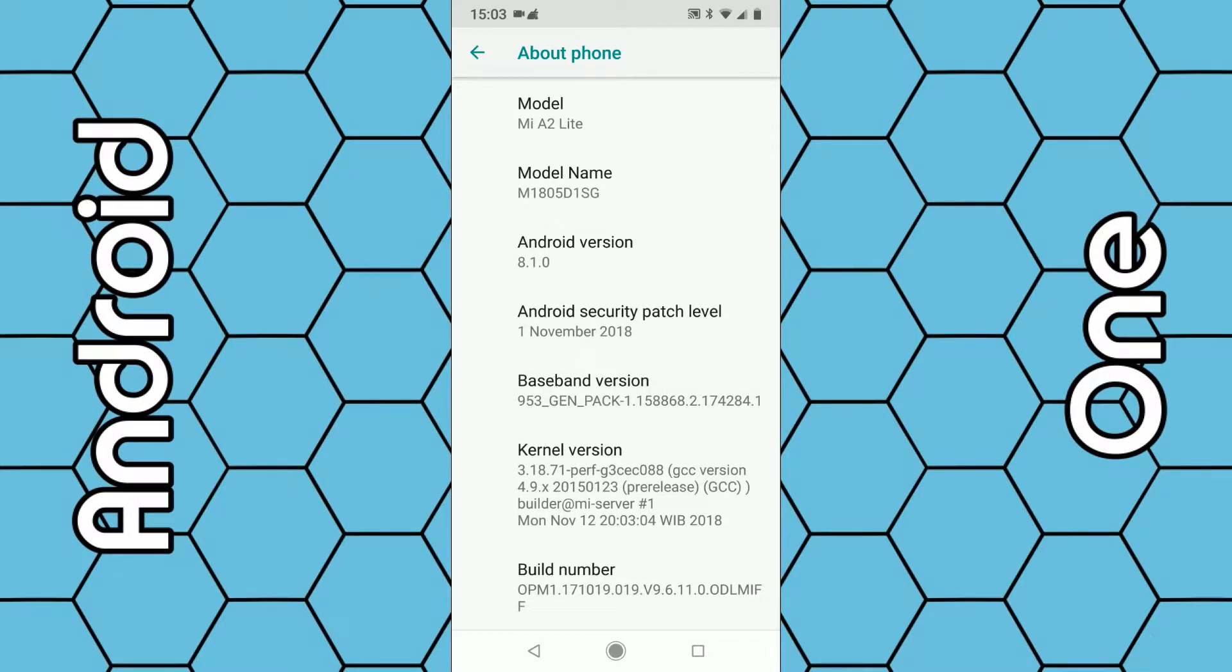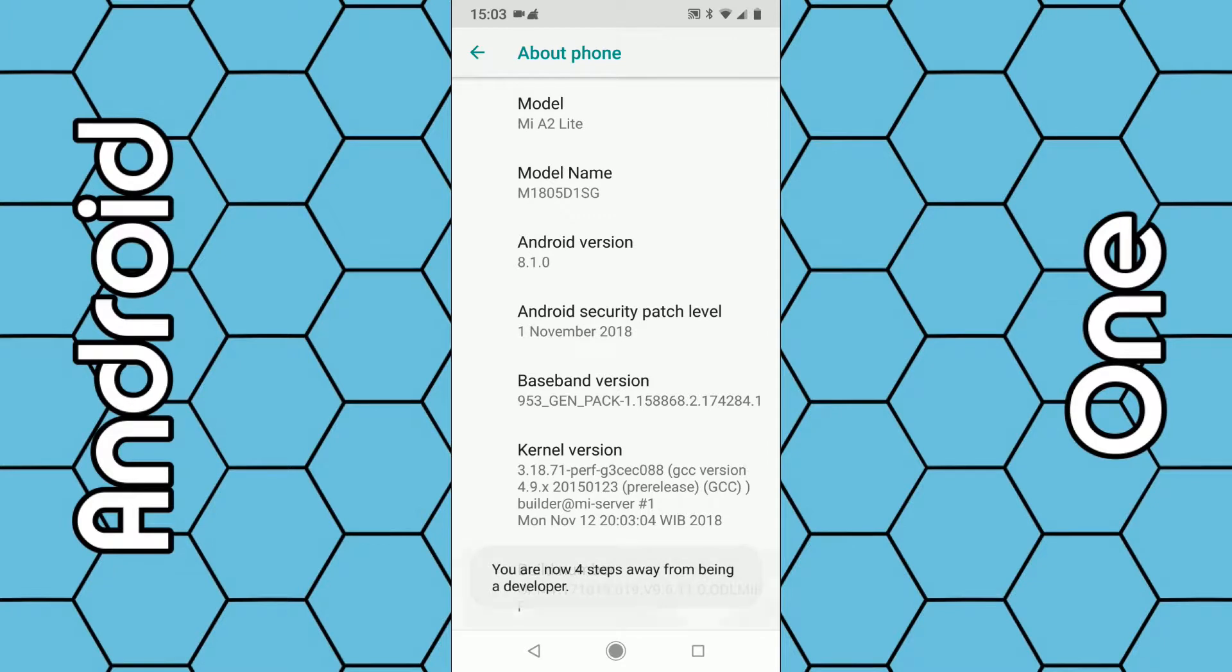You need to tap on Build number seven times: one, two, three, four, five, six, seven.